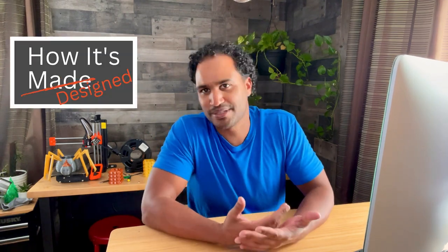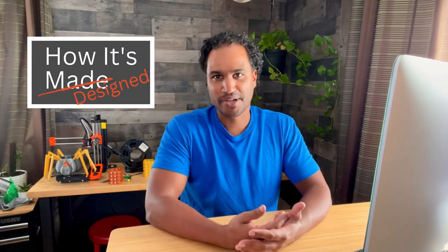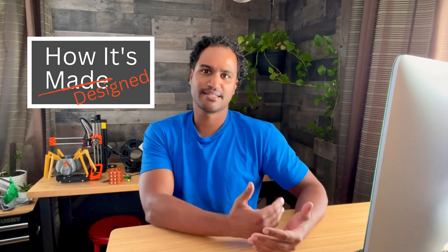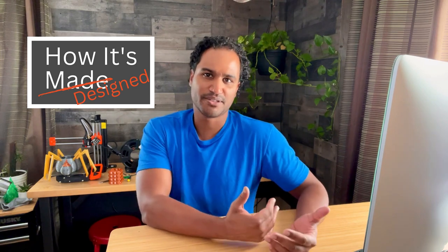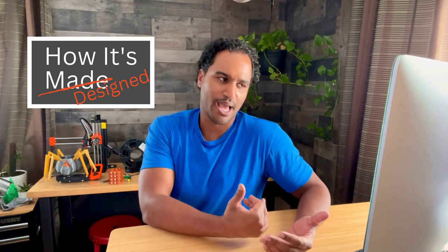I occasionally receive requests to do videos on how I would approach a particular model that's been uploaded to Thingiverse or similar sites. So I've been thinking of doing a series called How It's Made, or more accurately, How It's Designed, where I take an existing model and show how I would tackle the design in Fusion 360.